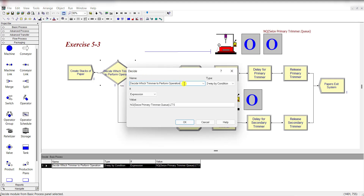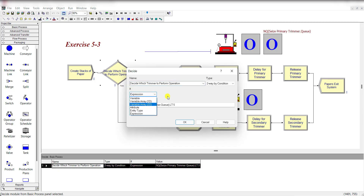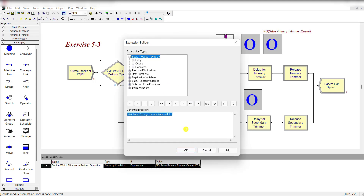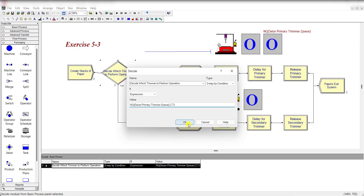Then add the Decide module and rename it as 'Decide Which Trimmer to Perform the Operation.' It is defined by the condition that the queue length for the primary trimmer is less than 5 — that is, the capacity of the primary trimmer queue is 5. Select 'Two-way by Condition,' choose the expression type, right-click to build the expression, and then click OK.